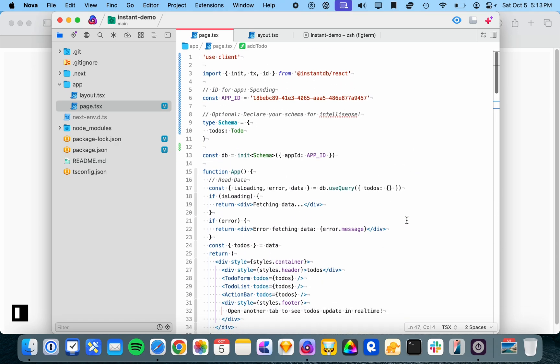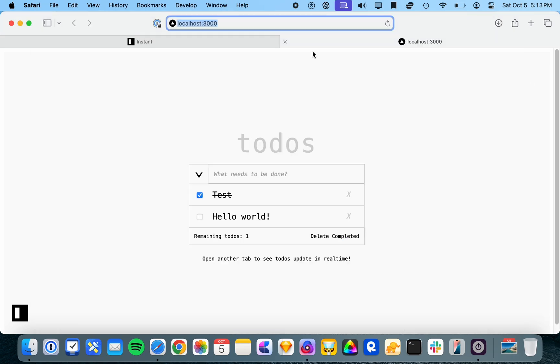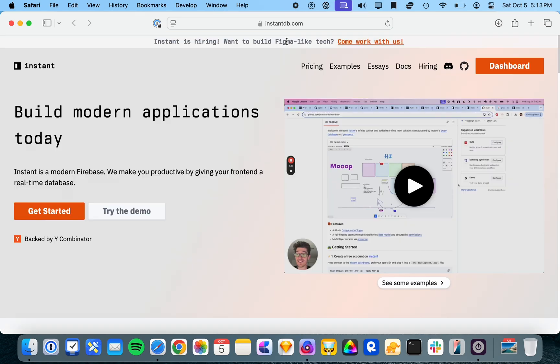But services like Superbase don't just provide the database side of things. They also provide storage and auth and all the kinds of things that you need as part of a modern application. And luckily, Instant offers that too.